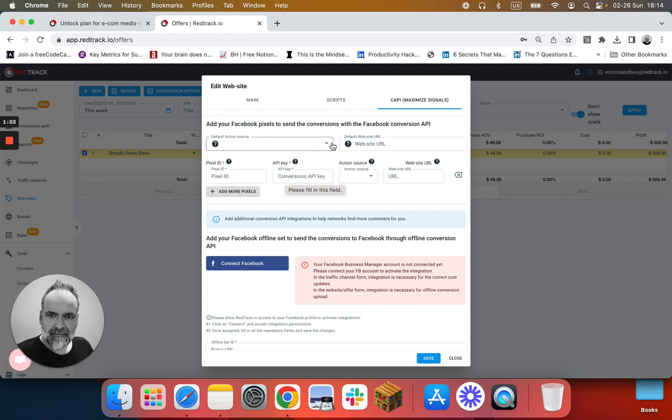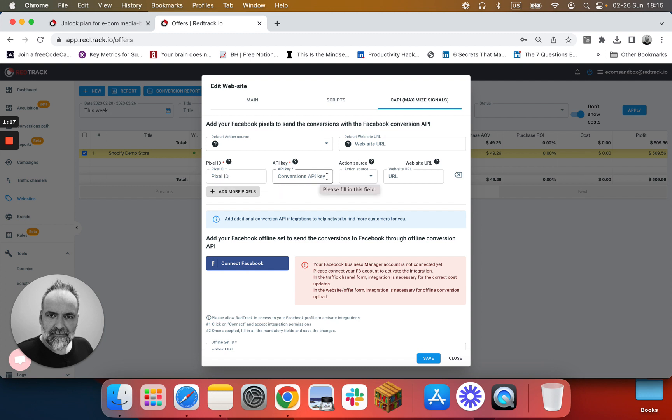Ignore these fields; they're only needed if you connect Facebook on the traffic channel. Ignore these fields because Facebook offline information doesn't offer any additional benefits compared to Facebook Conversion API as of making this video.